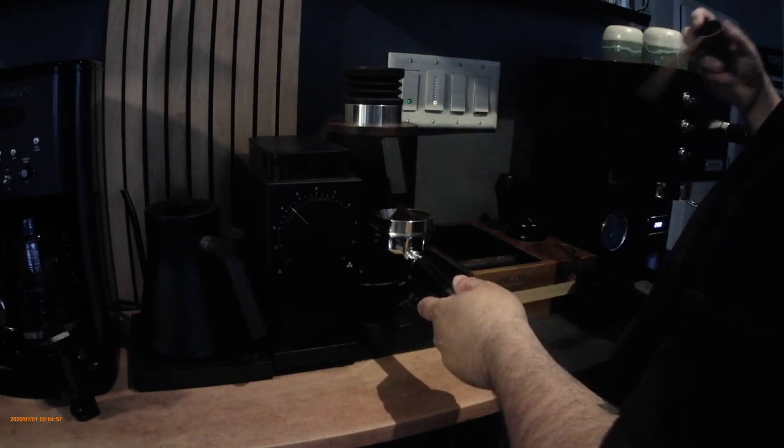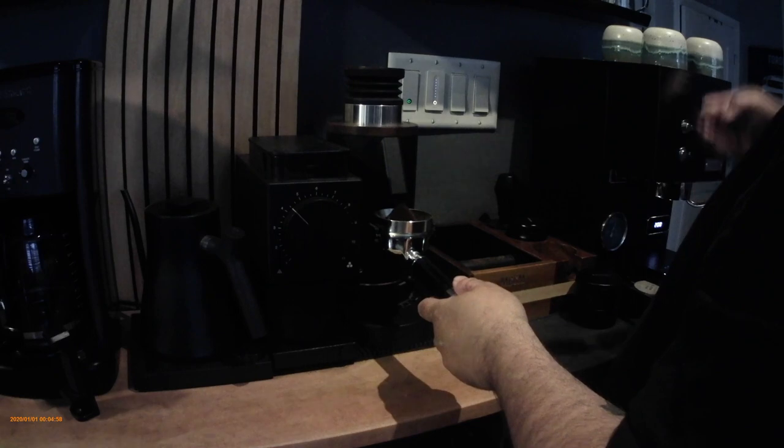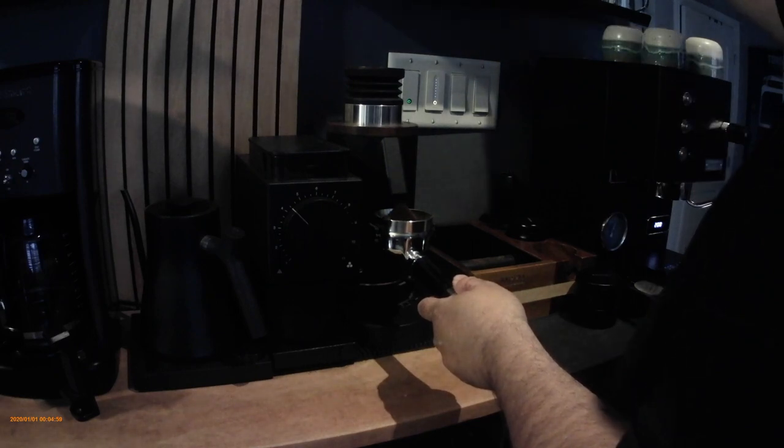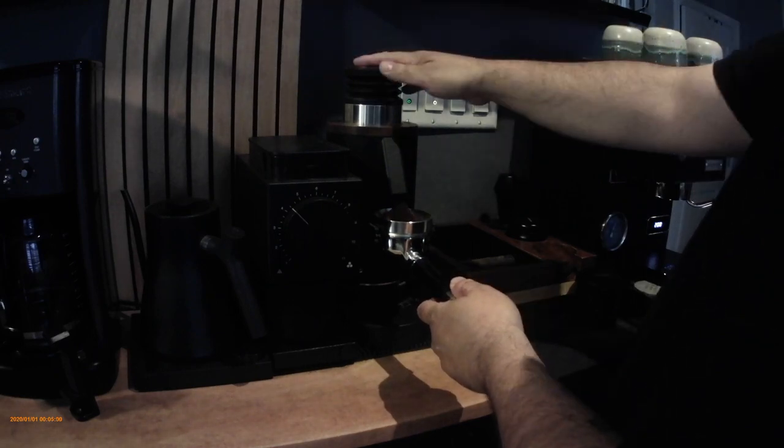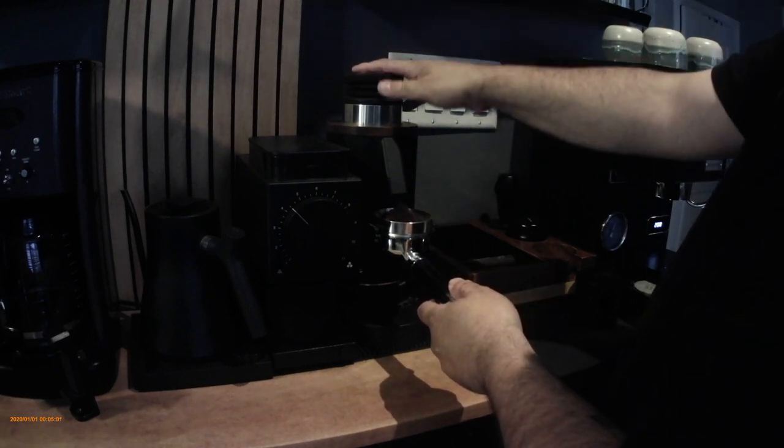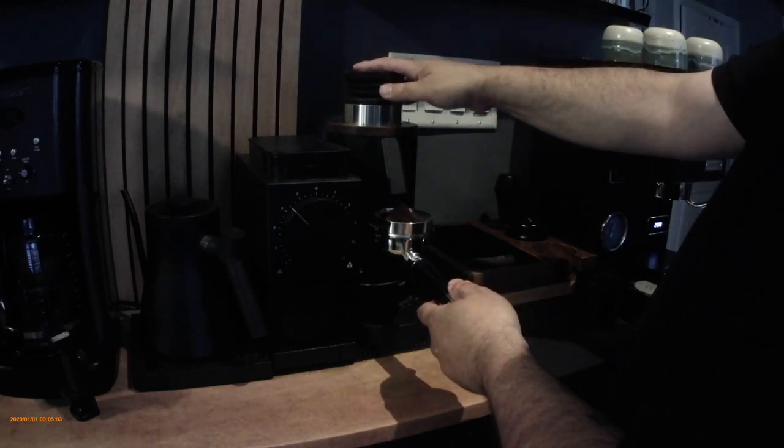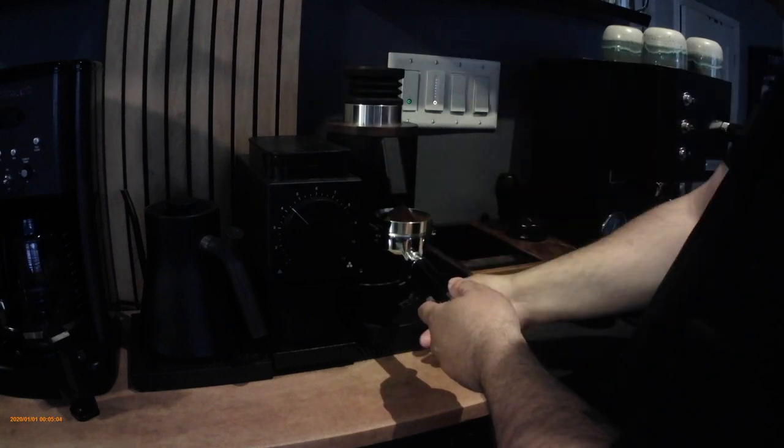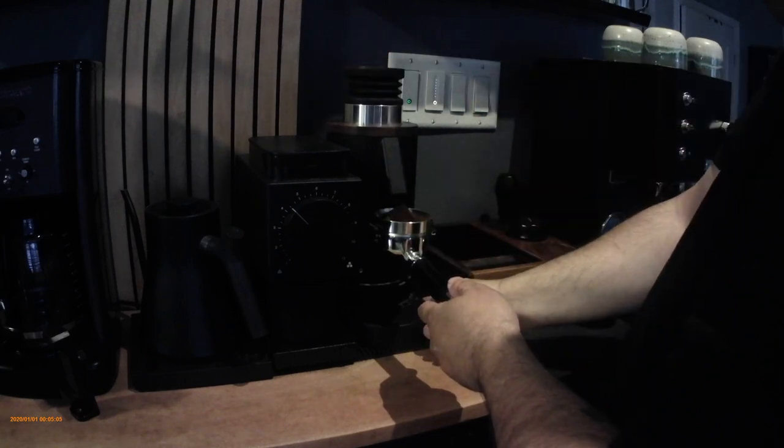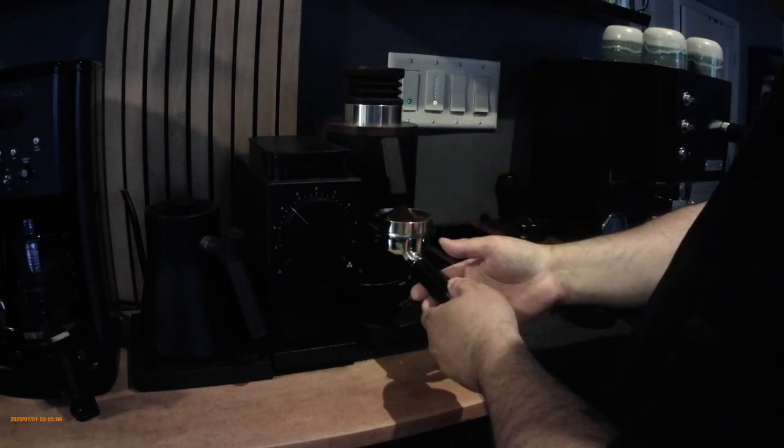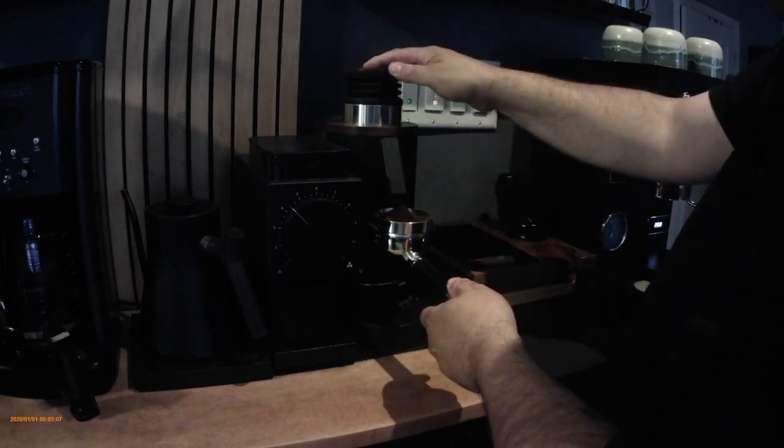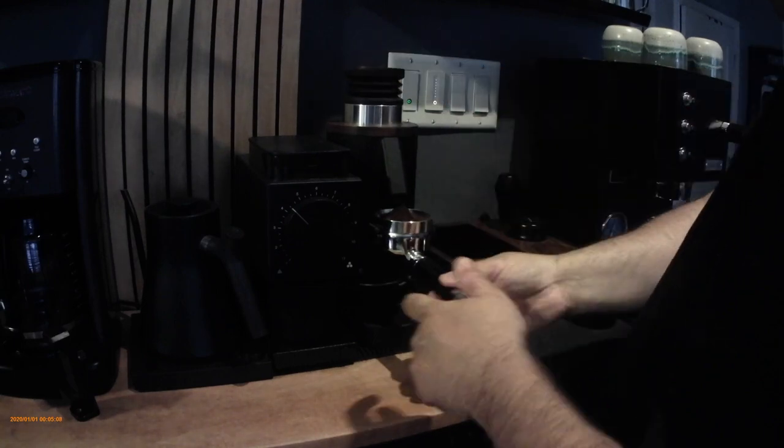I always find using this grinder it tends to pour out in a cone and it always tends to be on one side of my portafilter, so you saw me there just move it back out and center it up.